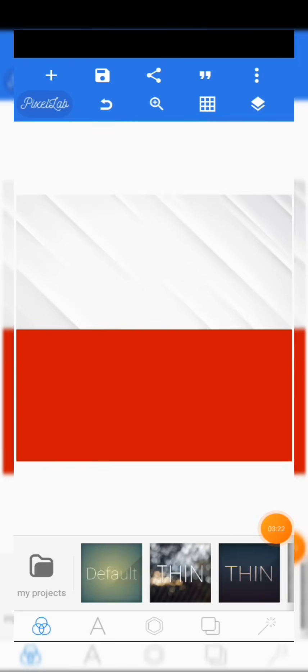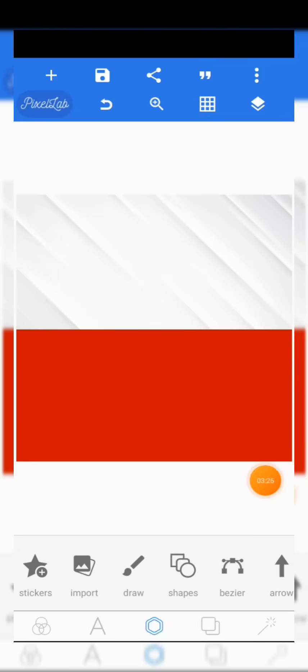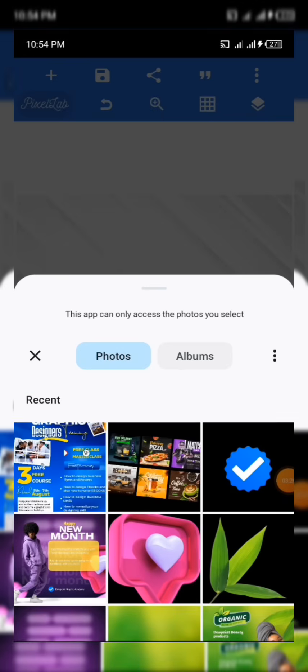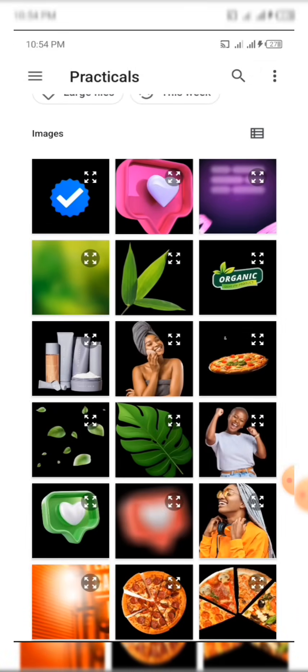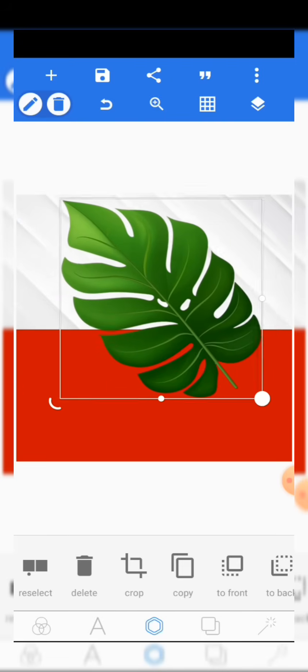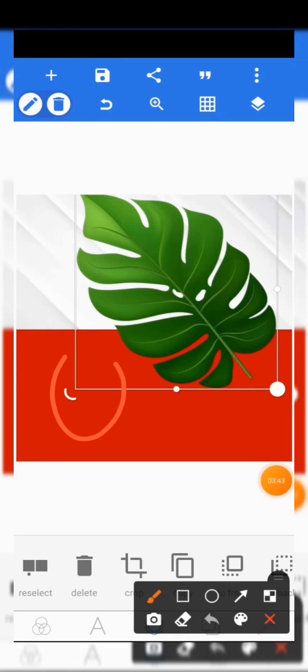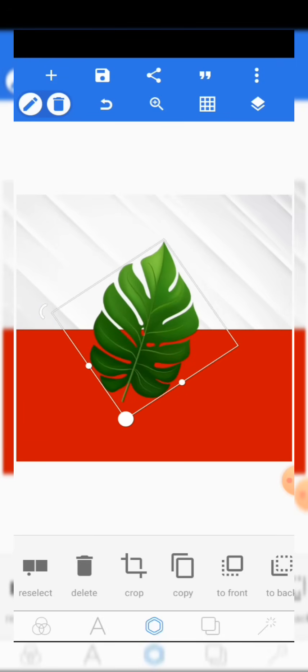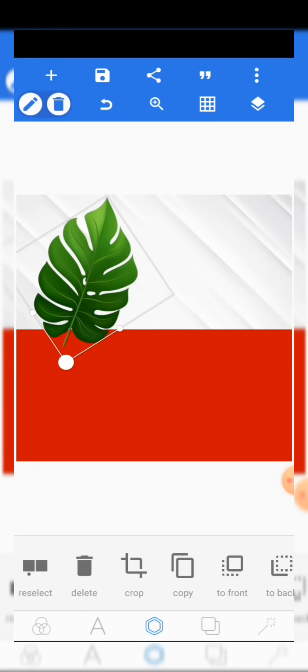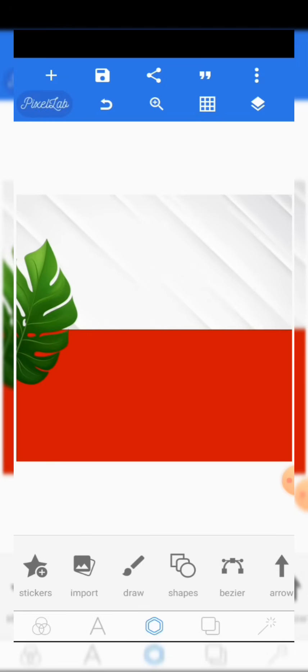Next, come to the character editor and click on Import to bring in other resources. We're going to bring in this particular leaf. Once it's showing, hold the edge and rotate it, then reduce the size a bit and place it in position. Rotate it well and place it where you want. You can then lock it from this section.